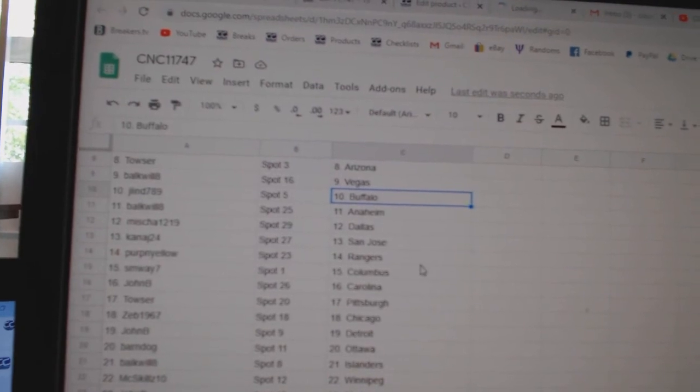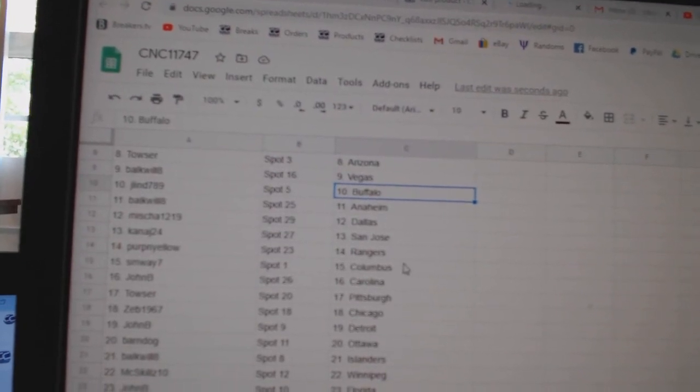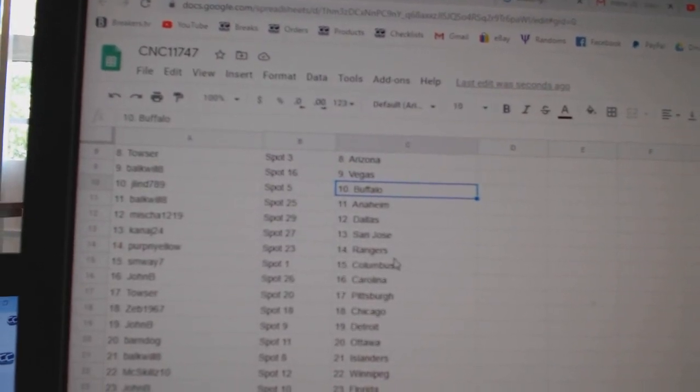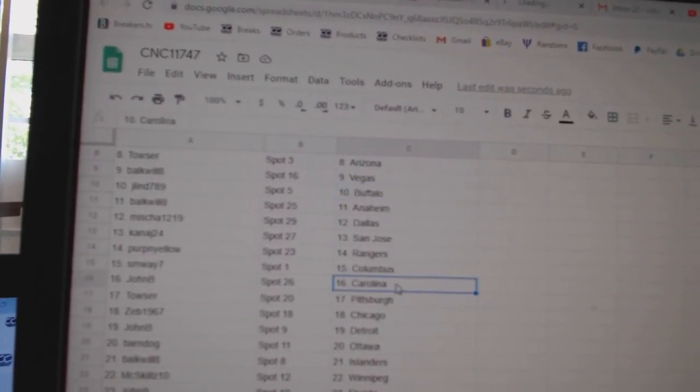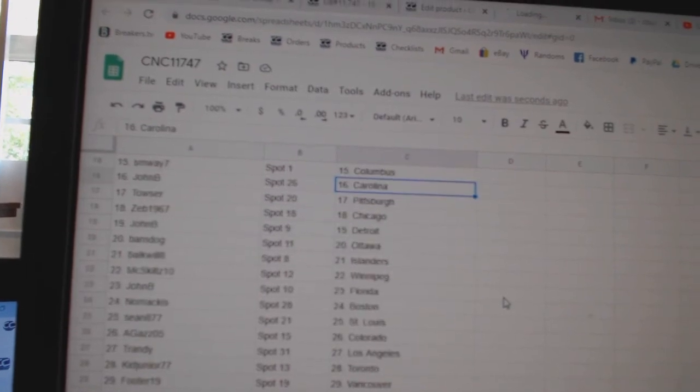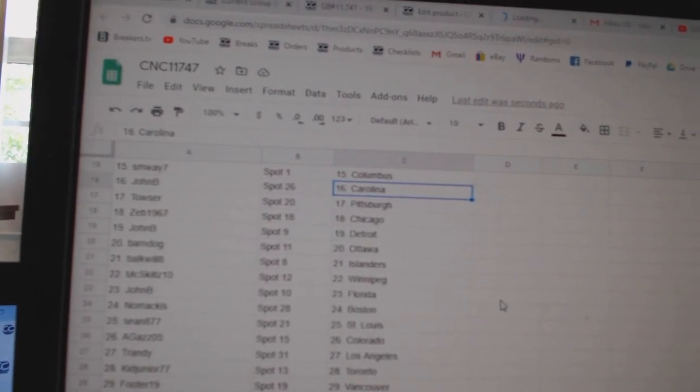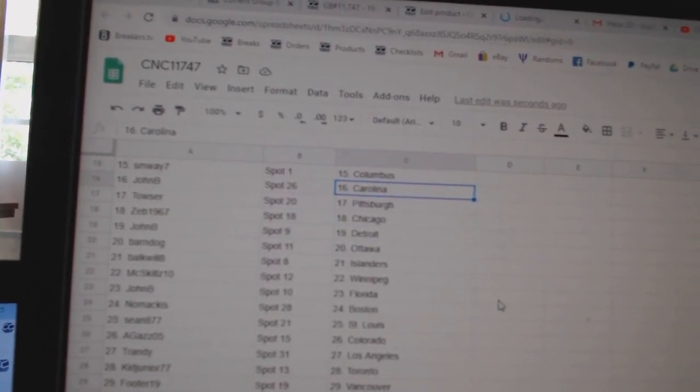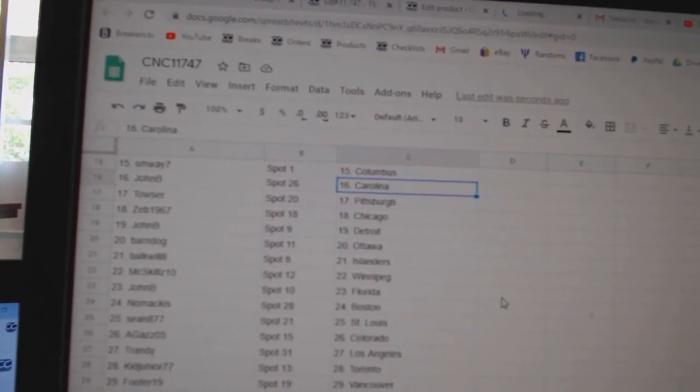Bulkwell Anaheim, Misha Dallas, Kanaj San Jose, Perpen Yellow Rangers SM Way Columbus, John B. Carolina, Towser Pittsburgh.